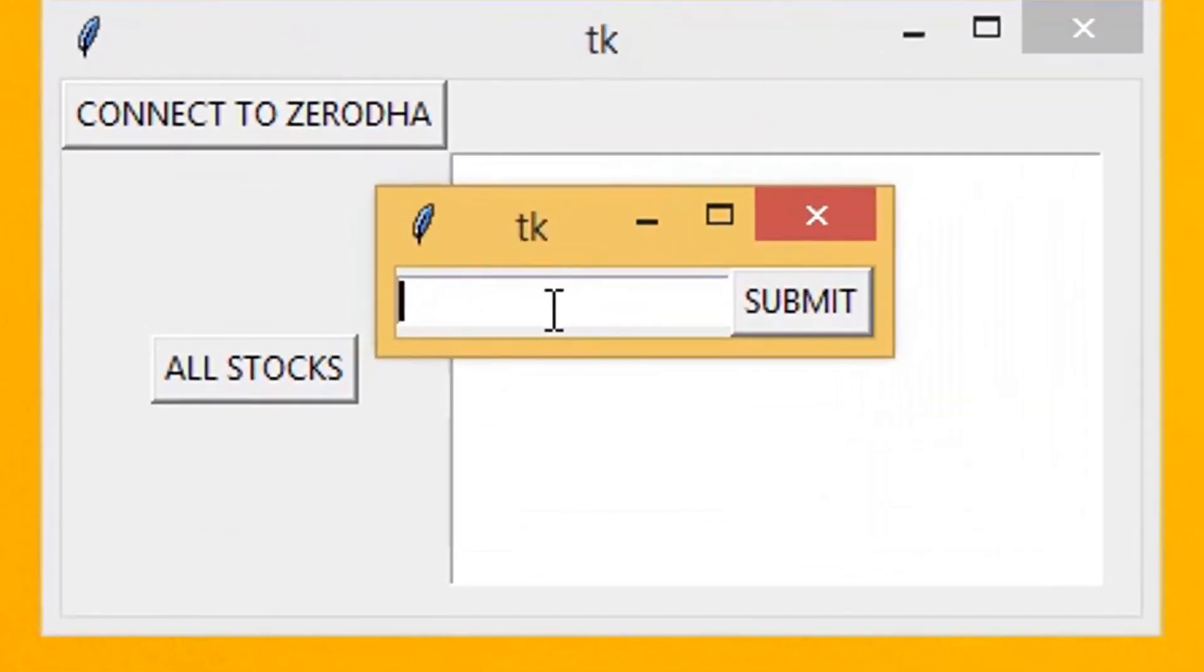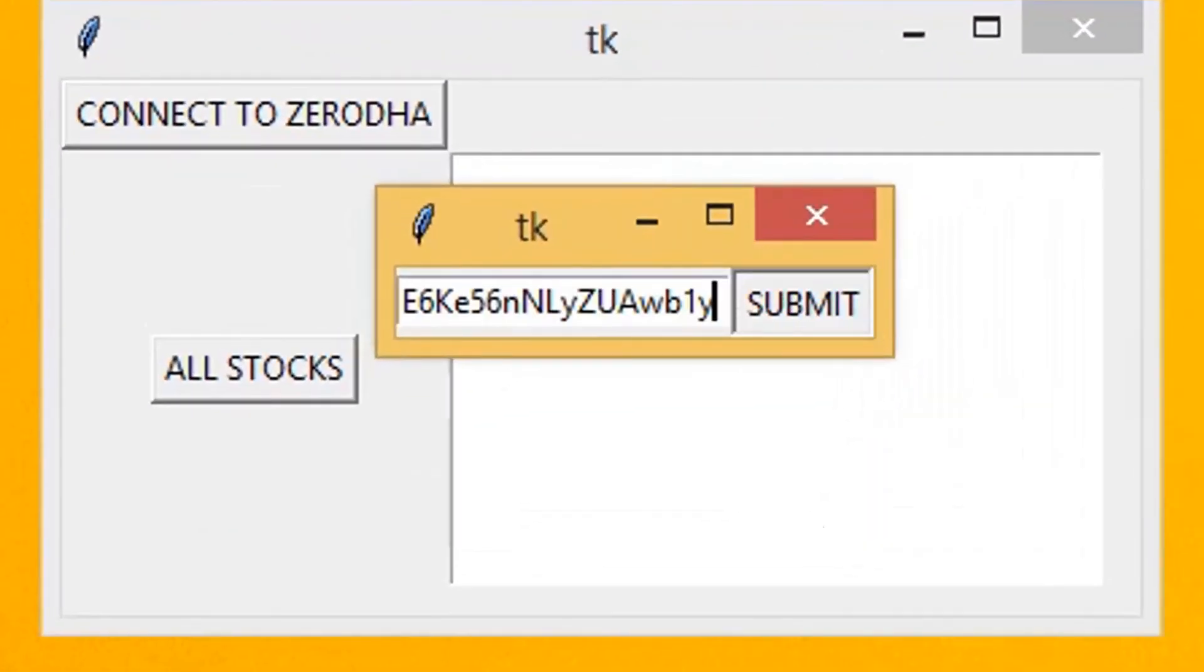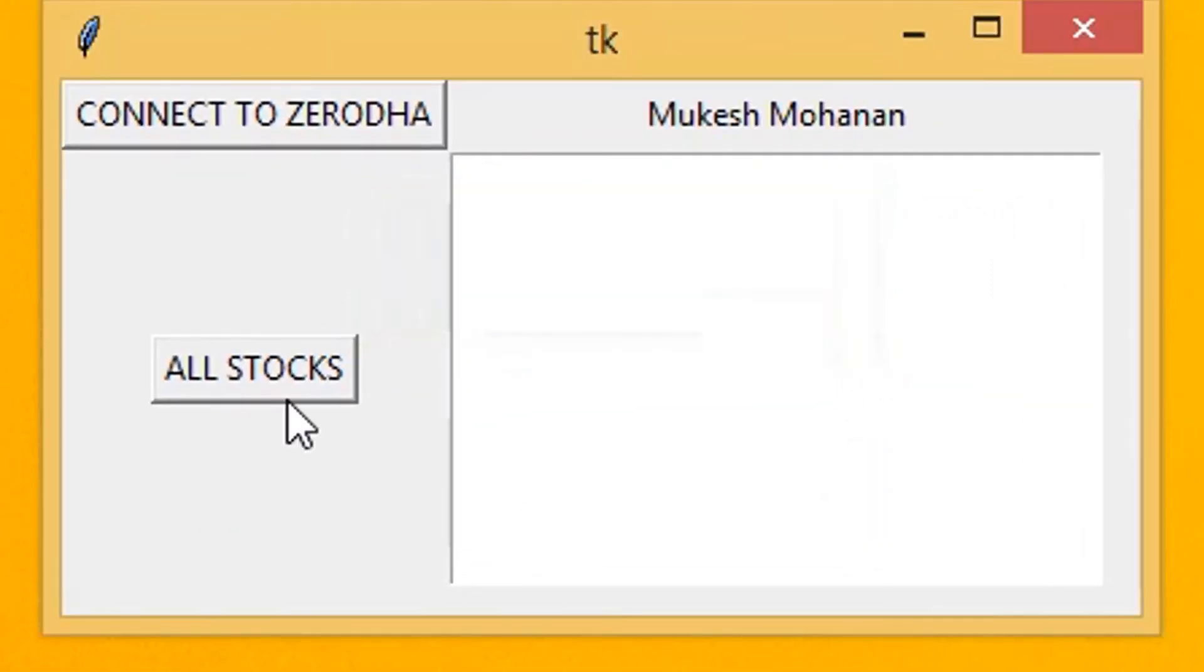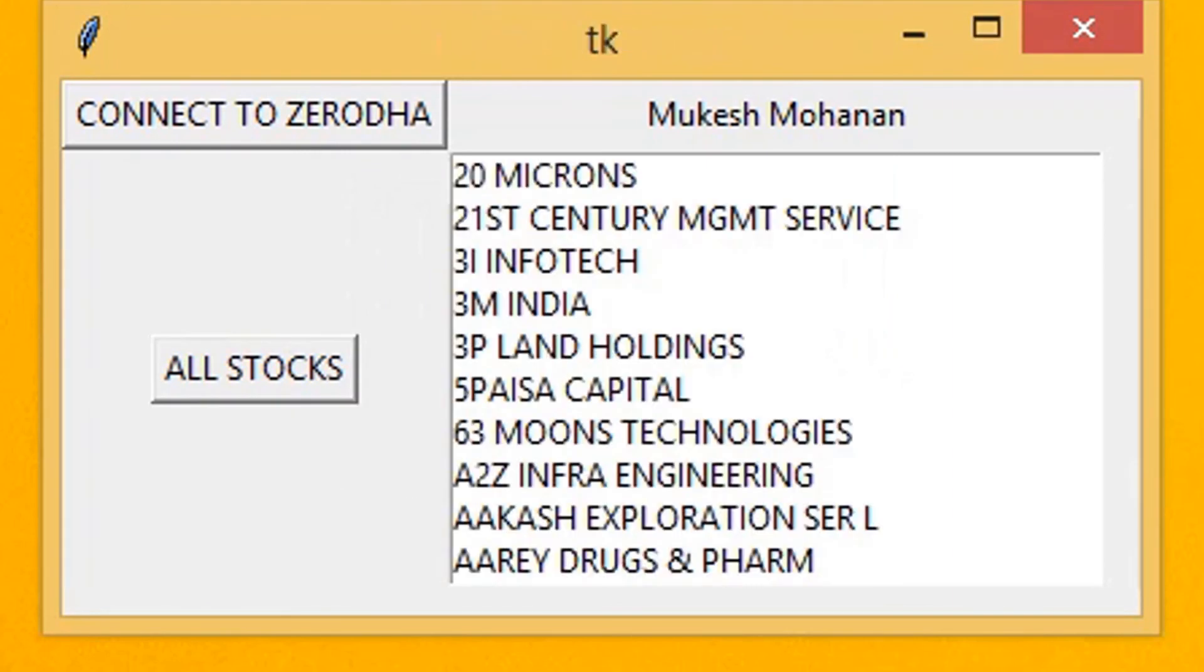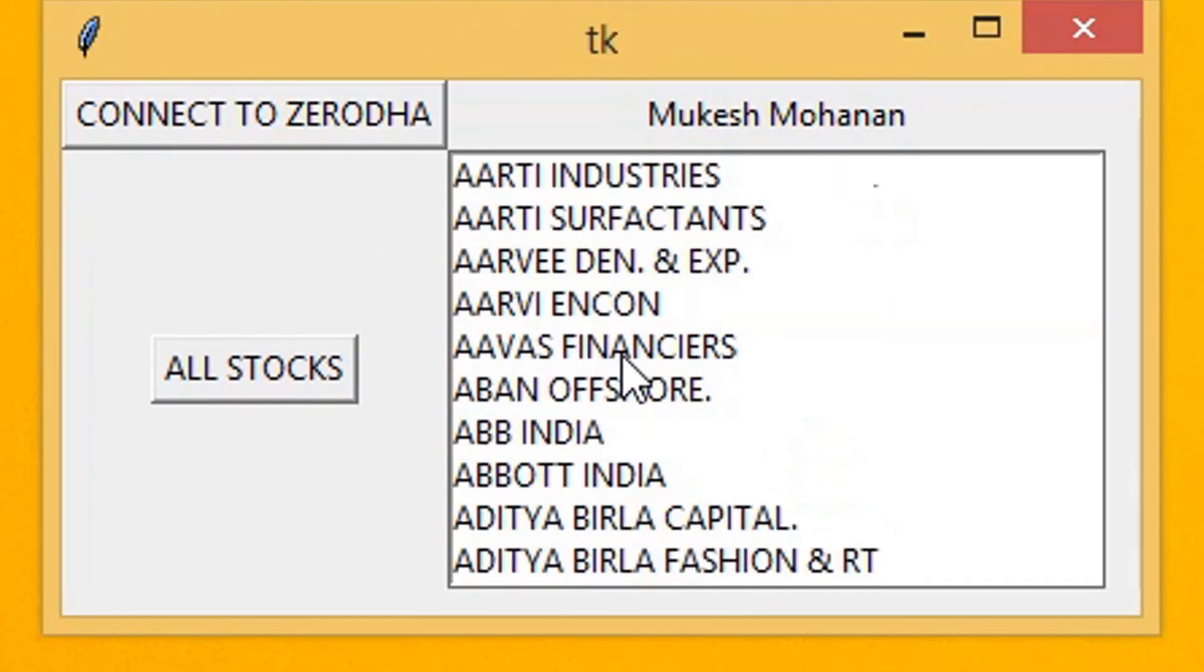Let's run the code. The code is working. We have successfully displayed all stocks in NSE.